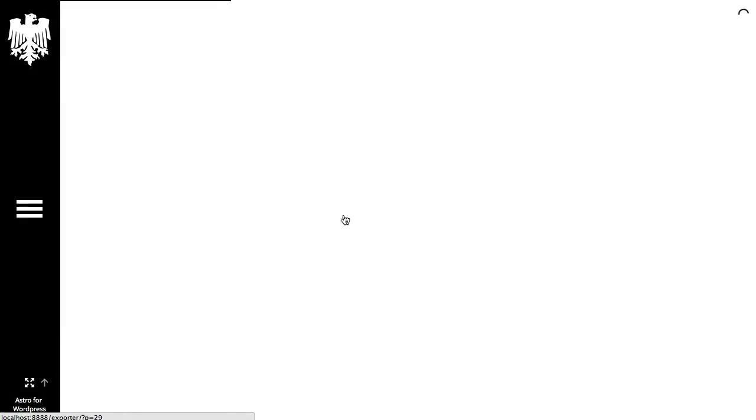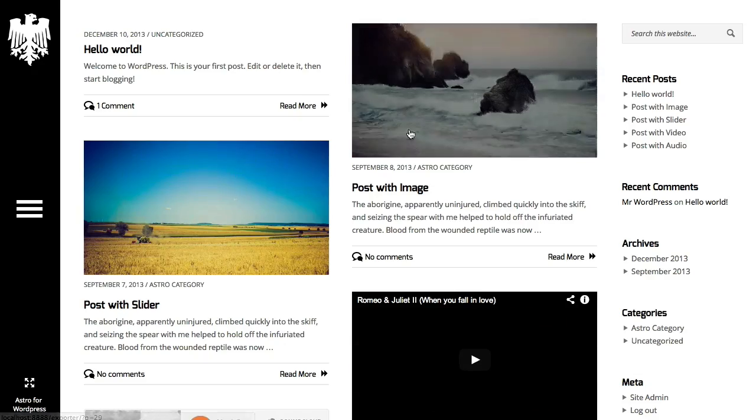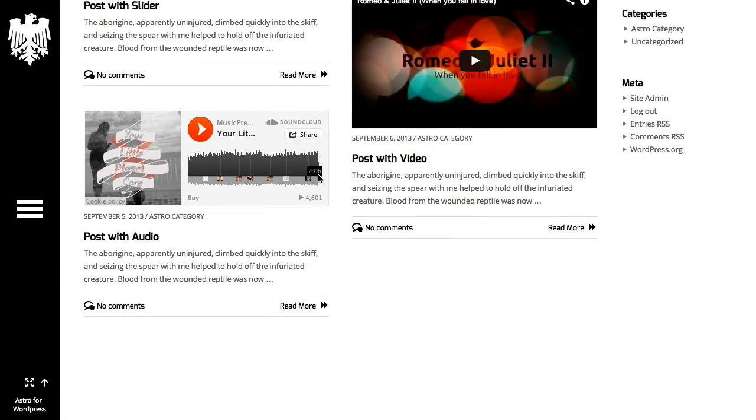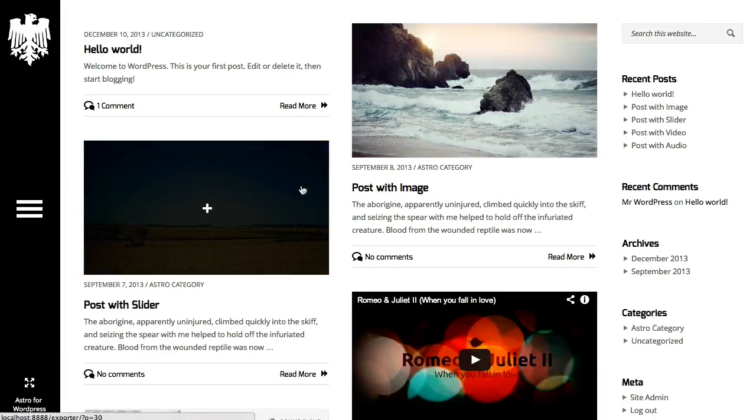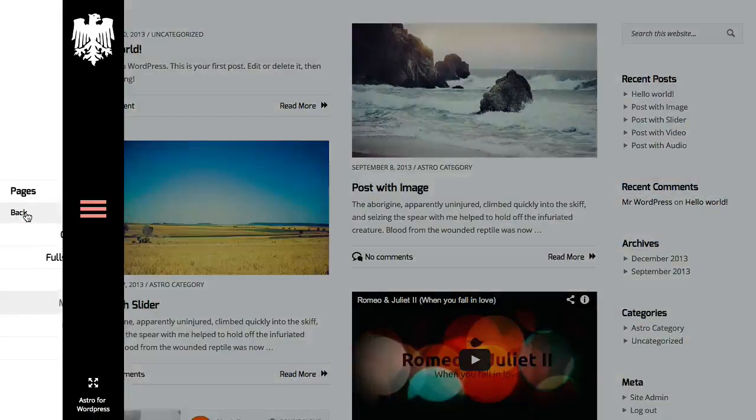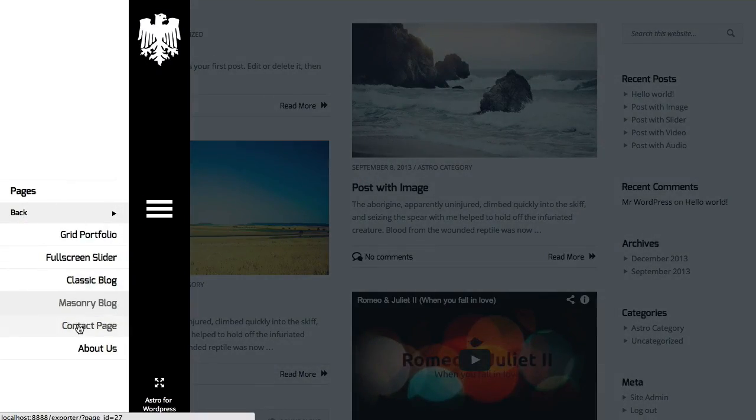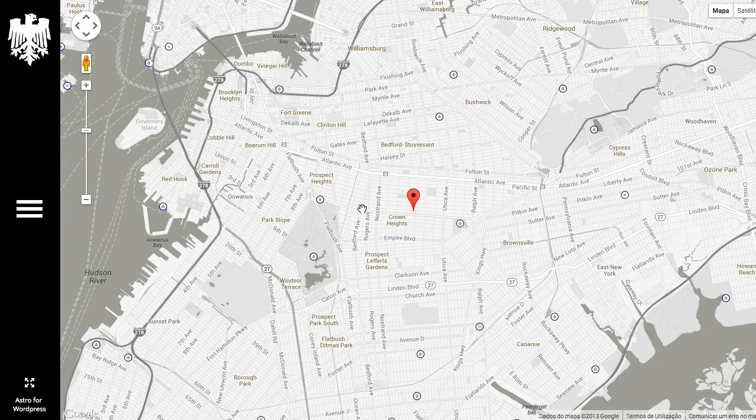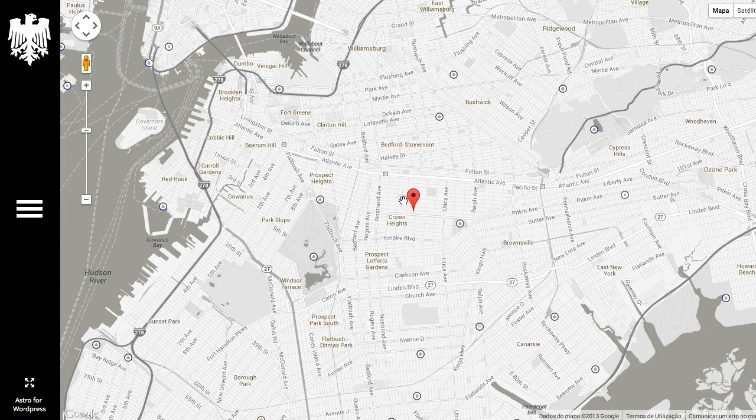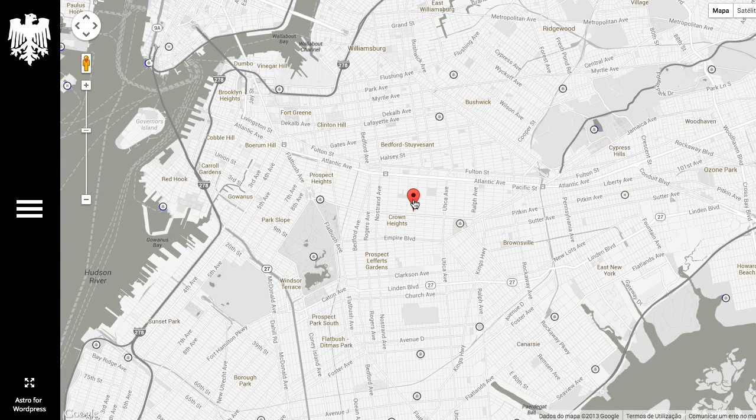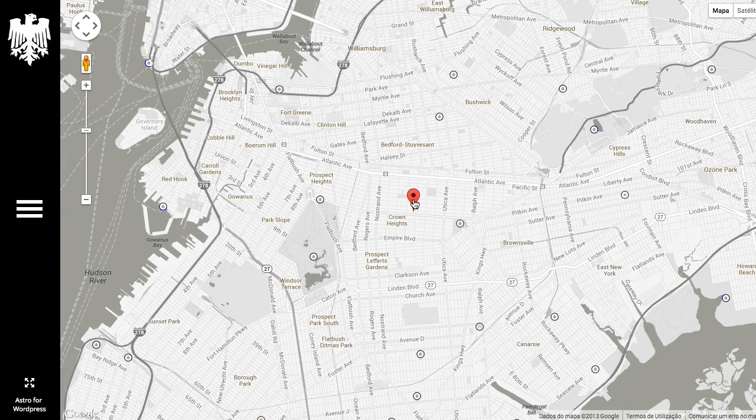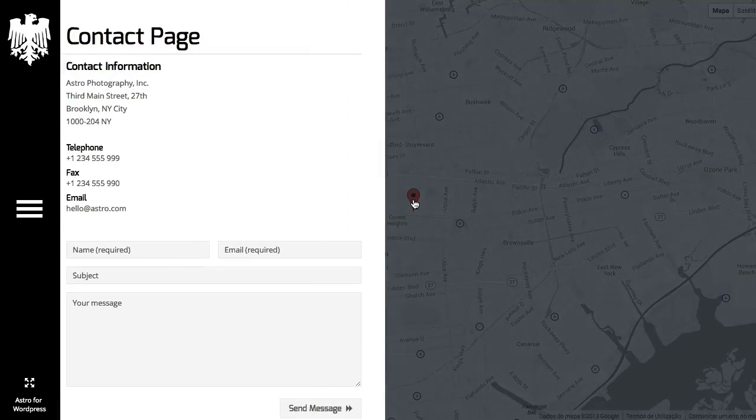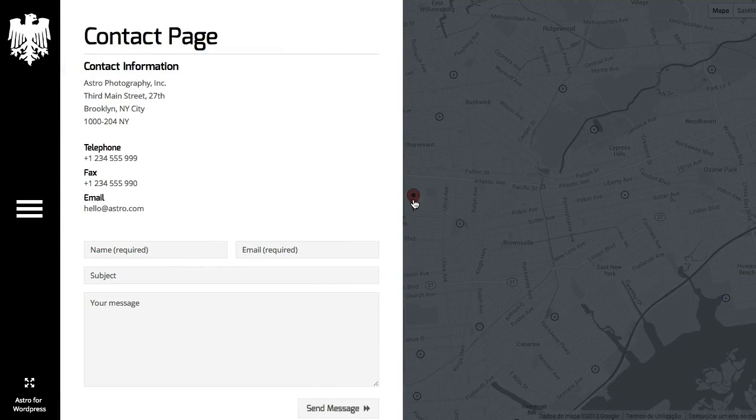You also have a masonry blog page with the same posts. Contact page, just like you saw on the theme. Just here I'm using the default icon, but it's one of the theme options to change this icon.